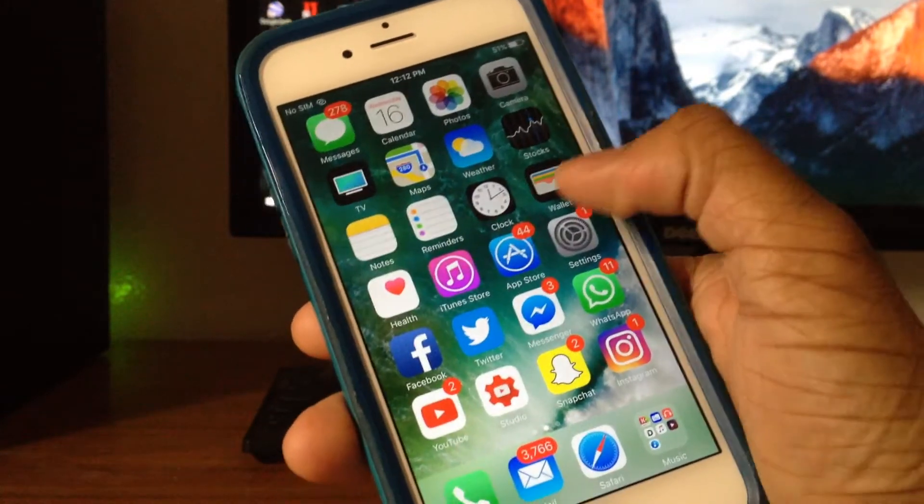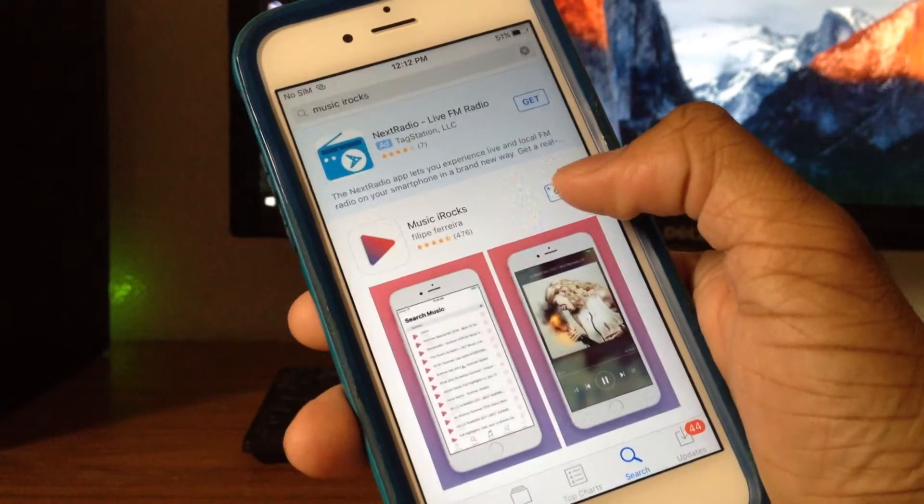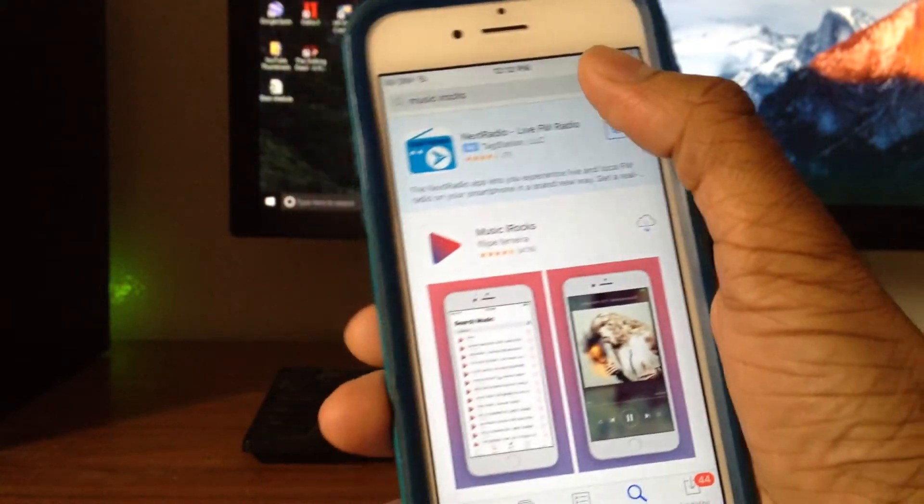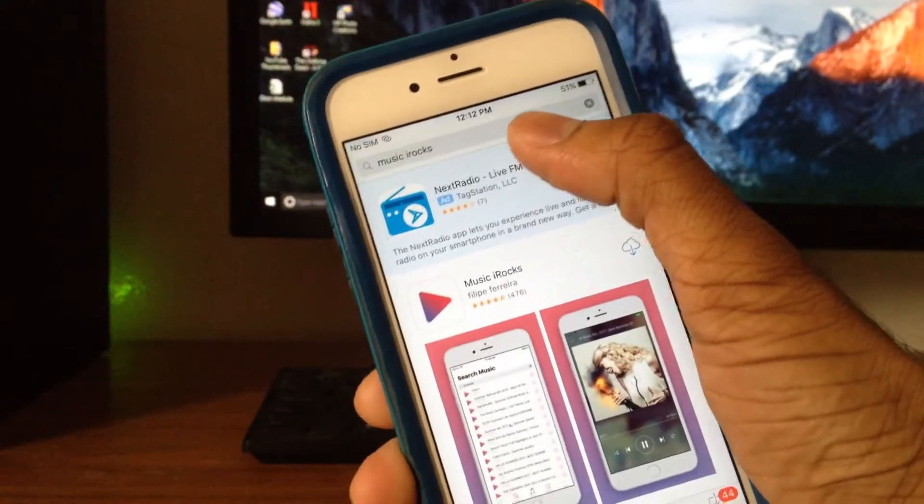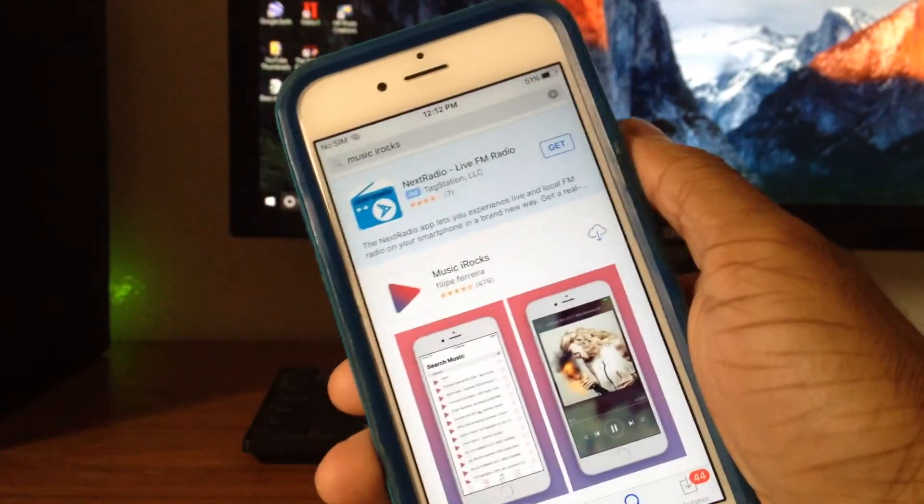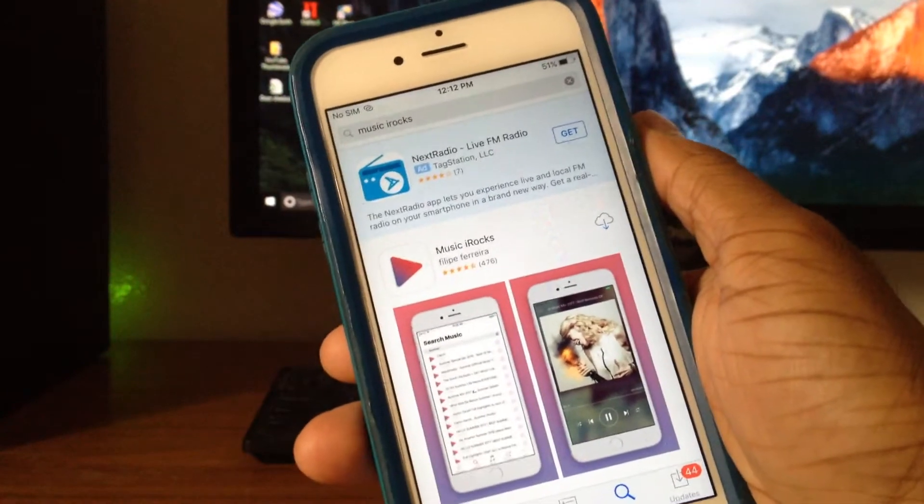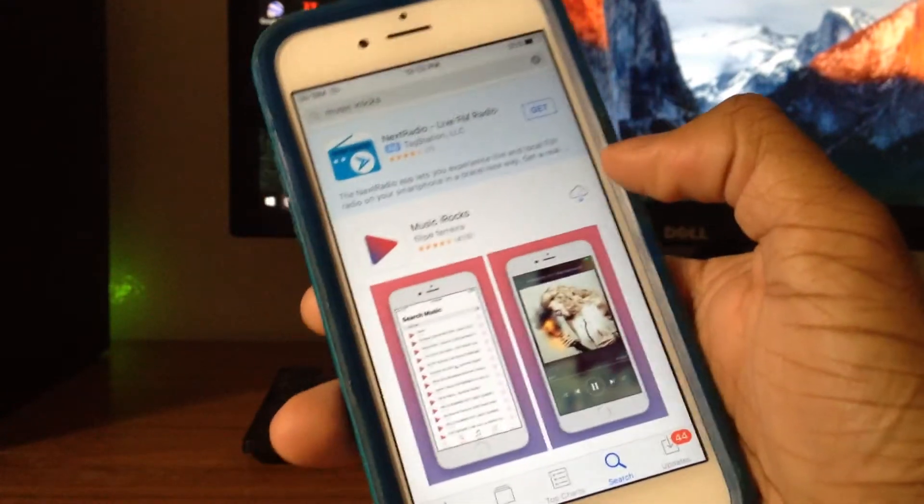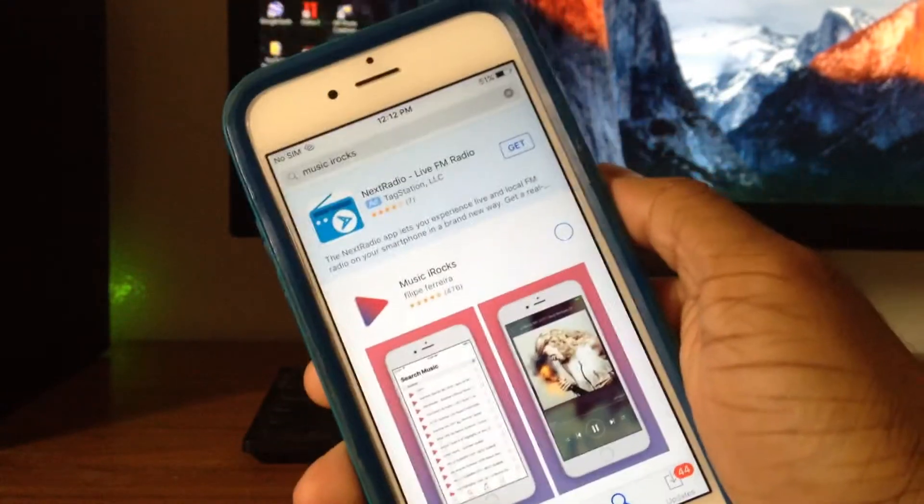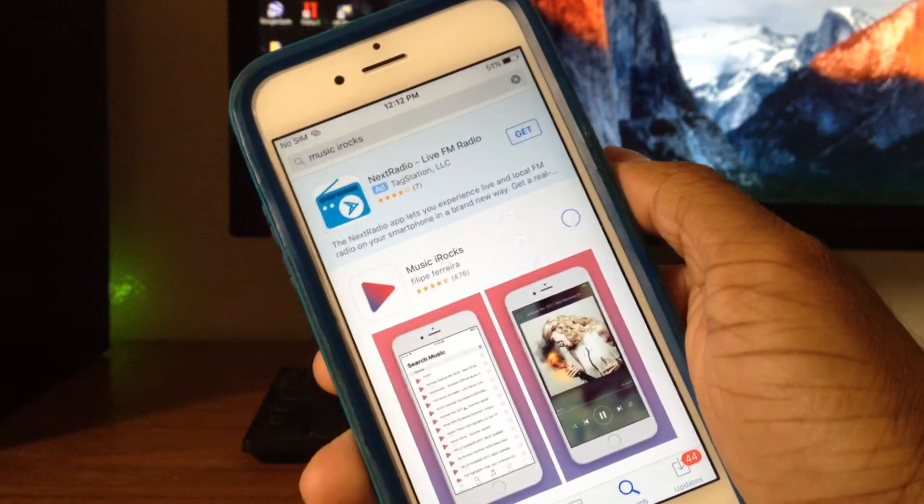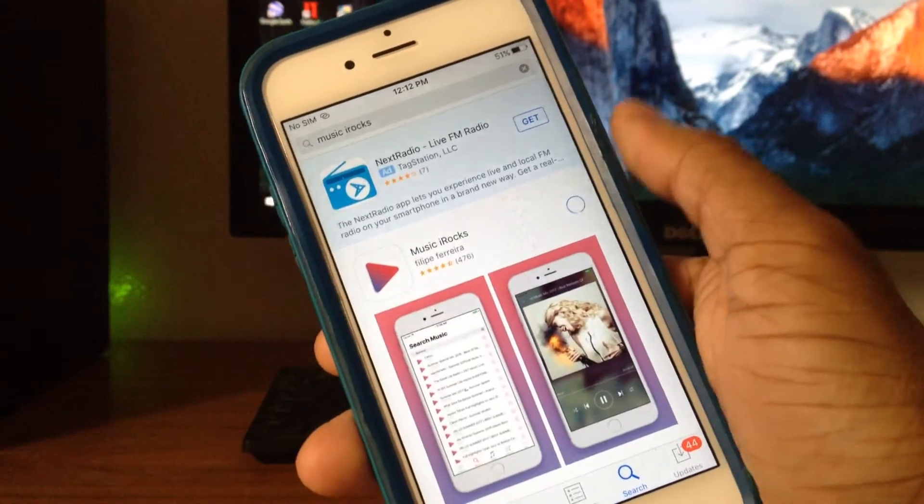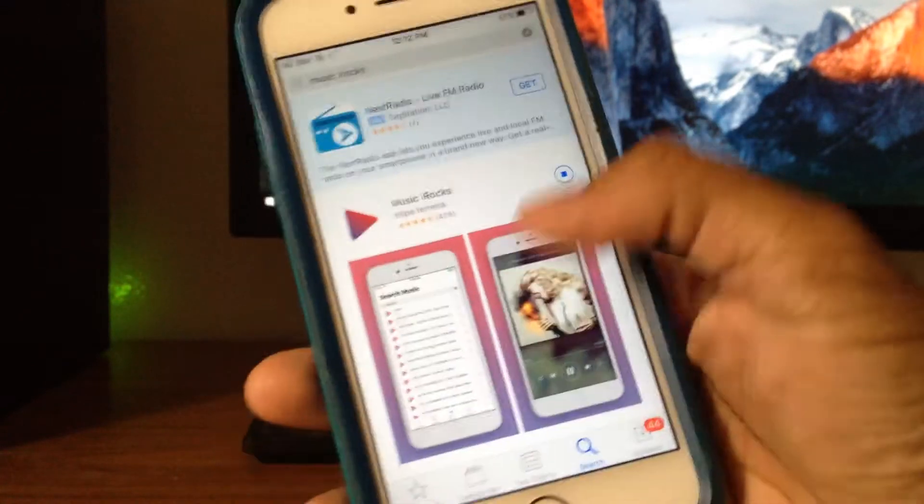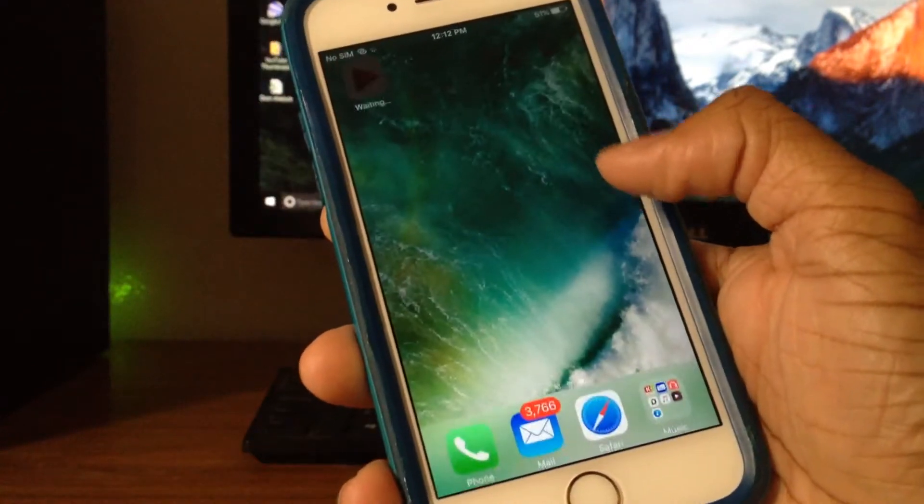The first thing you want to do is go ahead to the app store and type in Music Irox. Don't worry, the link will be in the description down below for you guys. Once you're here, just download this one right here, the first one, and wait for it to download.